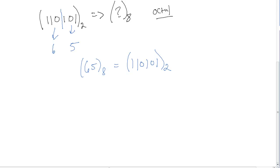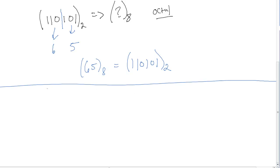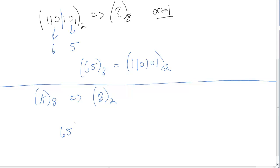All you have to do is break it into groups of 3 and write the numbers out. Now let's go the other way — from an octal number into binary. This is just as easy. We take a number in base 8 and convert it into base 2. Let's say we're given the octal number 651.